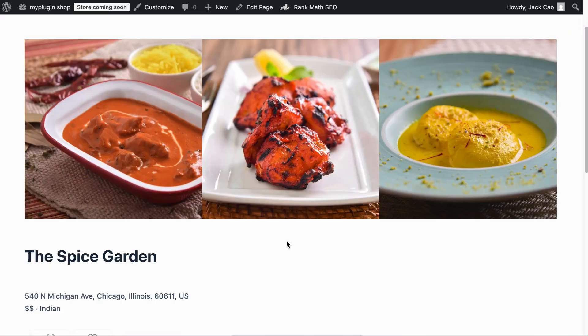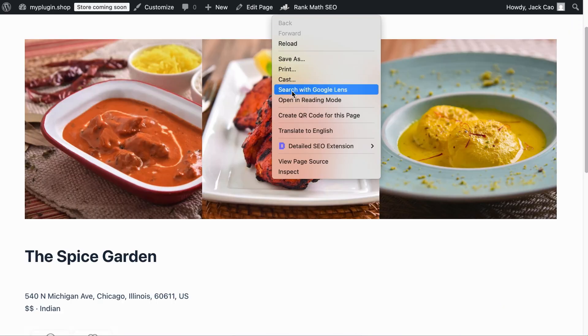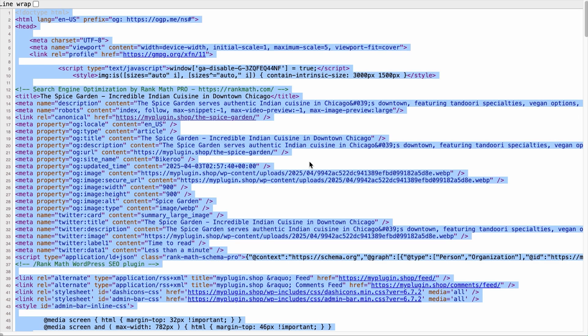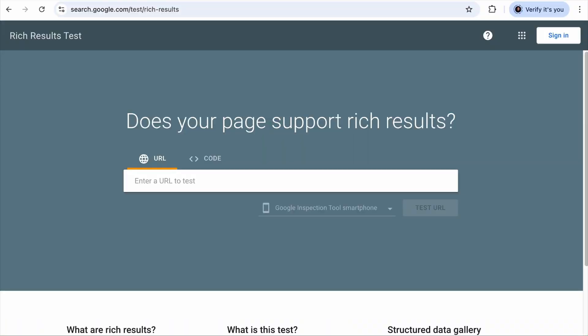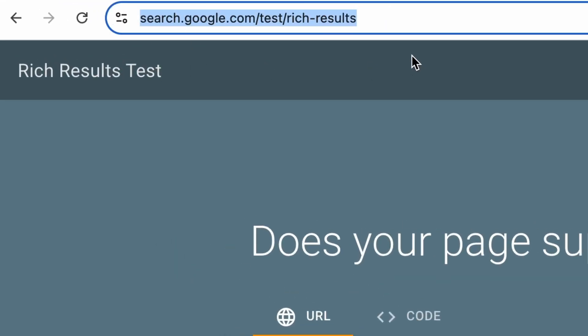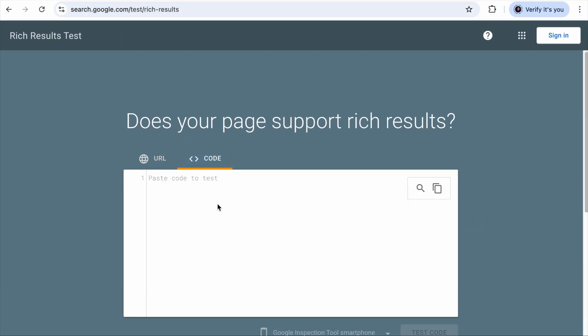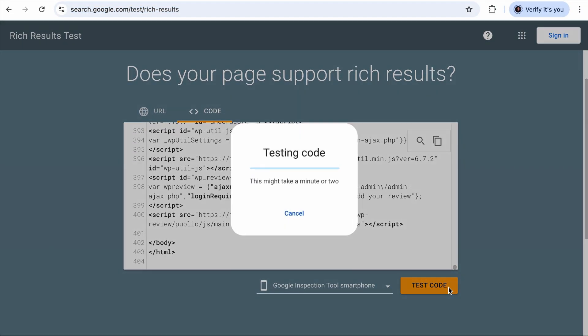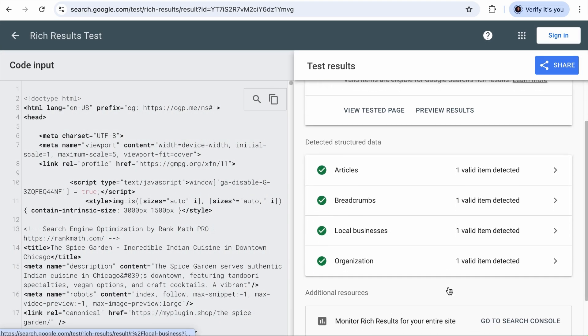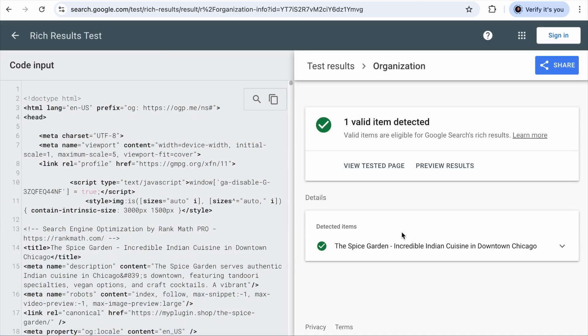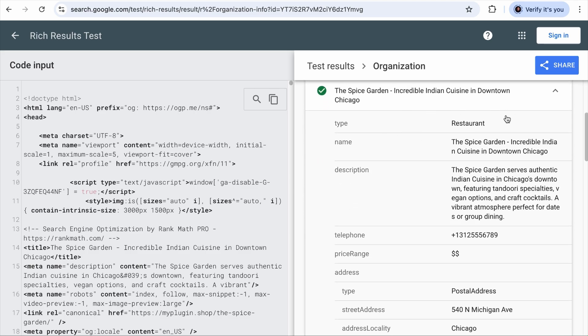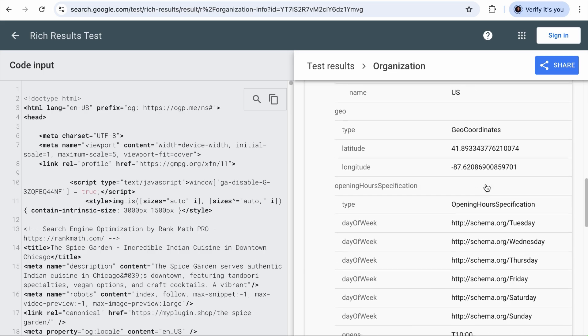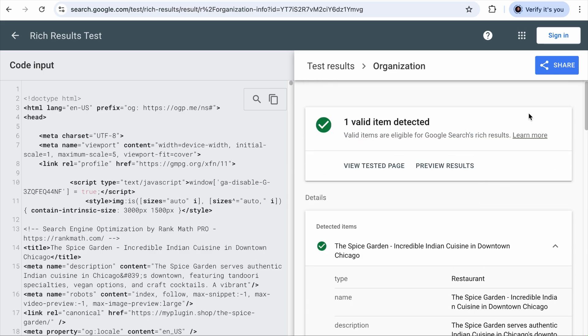Now that we have all the information in place, we need to check if the schema works, so let's test it. On the page where we have added the schema, let's right-click and view its page source, then Ctrl/Cmd+A to select everything and Ctrl/Cmd+C to copy the codes. Visit Google's Rich Results Testing Tool — the link is in the description. Select the code option, paste the copied codes, and let's test it. The restaurant schema is under the Organization tab. As we expand this, we can see the restaurant schema and all the schema information we have added. There is no error or warnings, which means everything is in place.